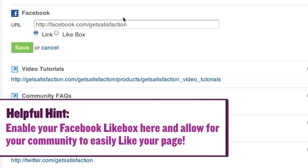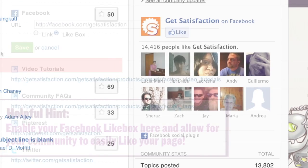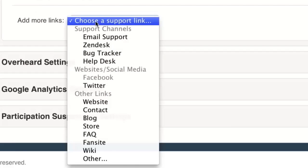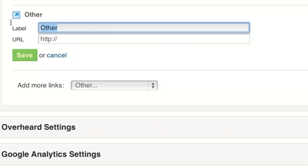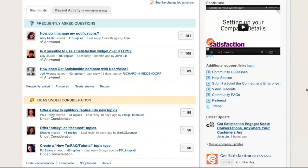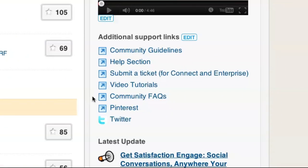Helpful hint: enable your Facebook like box here and allow your community to easily like your page. You can even create links to specific topics in your community based on a tag or product.